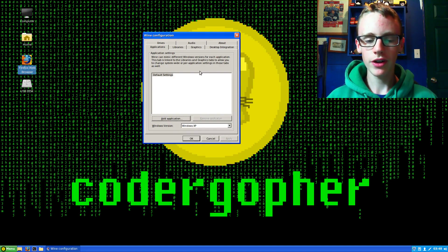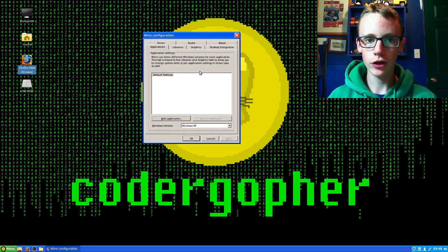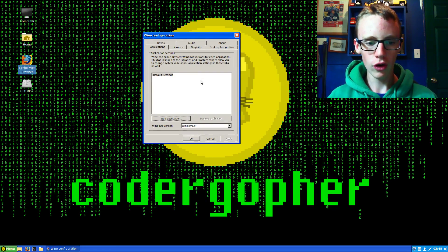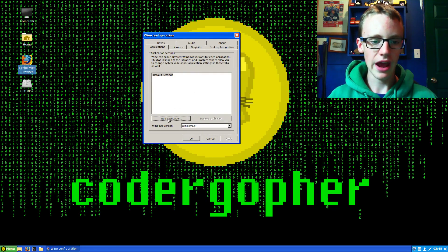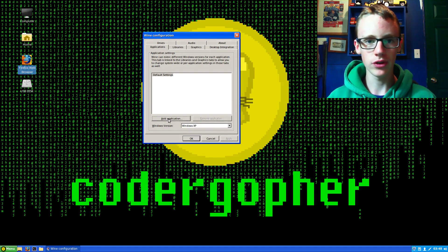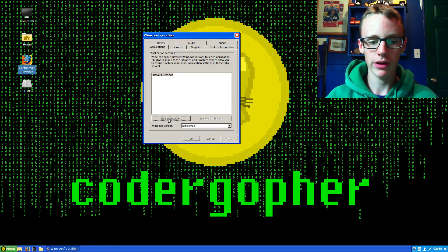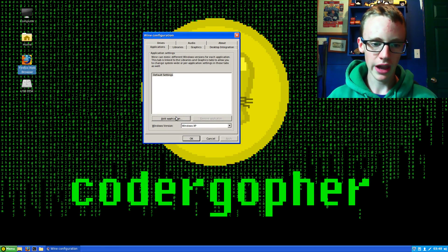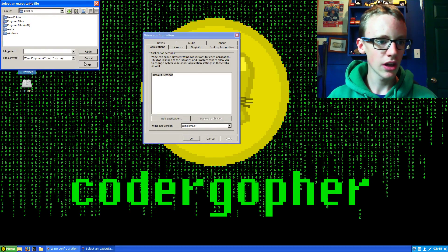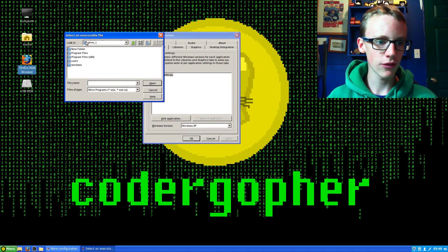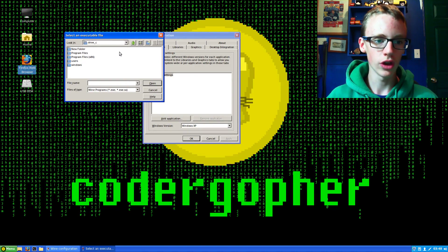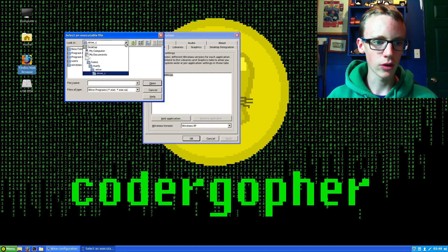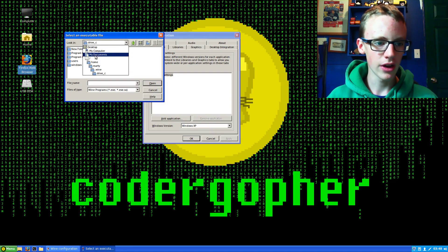If you want to have a specific configuration for a certain program, click add application. Say you have a Windows 95 program and a Windows 10 program. Click add application and browse for your application. If it's not on the virtual C drive installed with Wine, click that button.